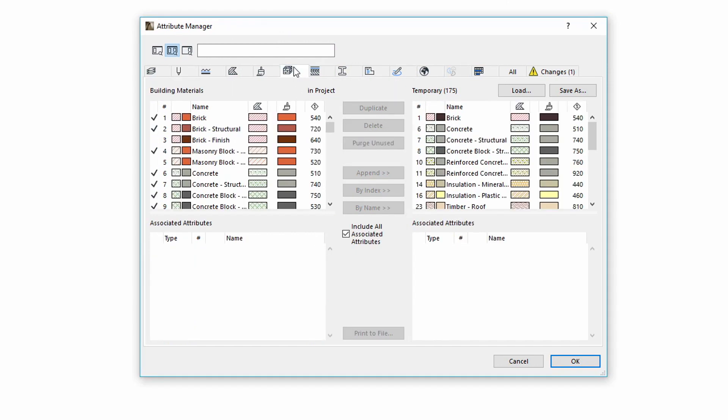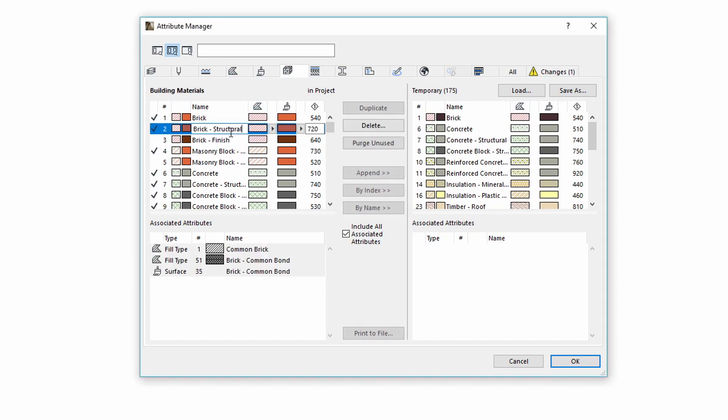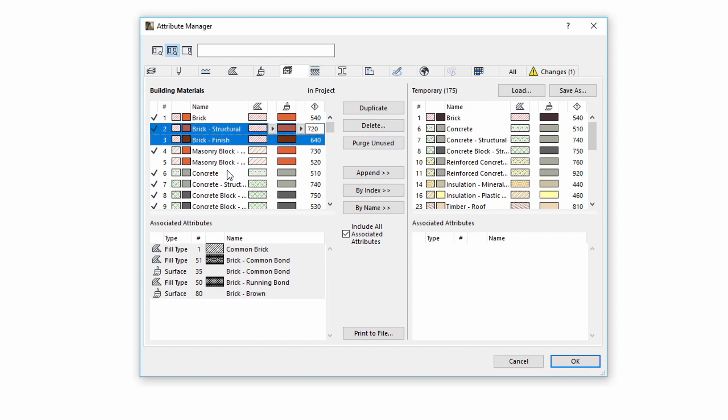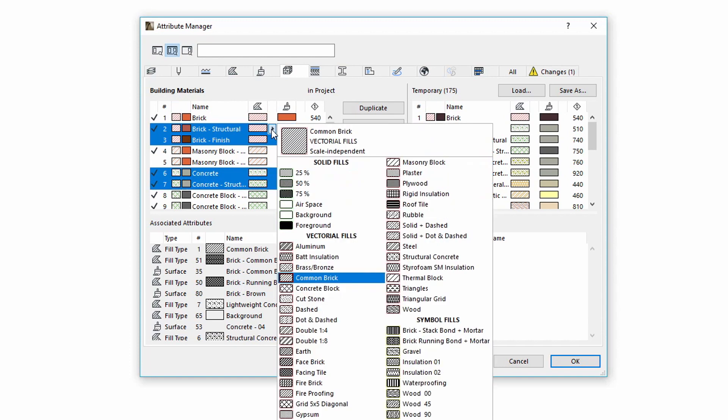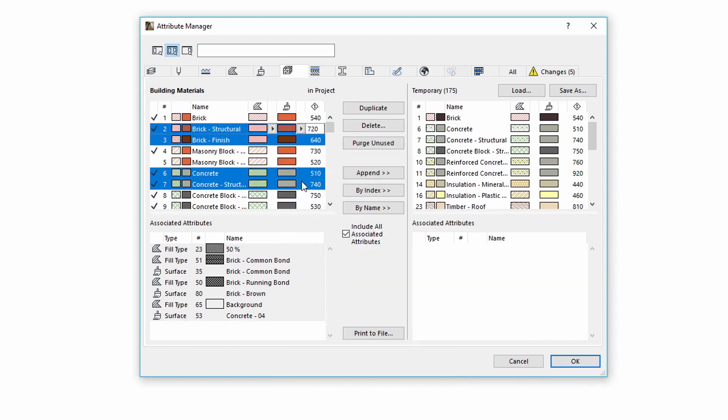For another example, switch to the Building Materials Attribute tab. Select some items and click the arrow button to define the same Fill Type or Surface Type for selections.